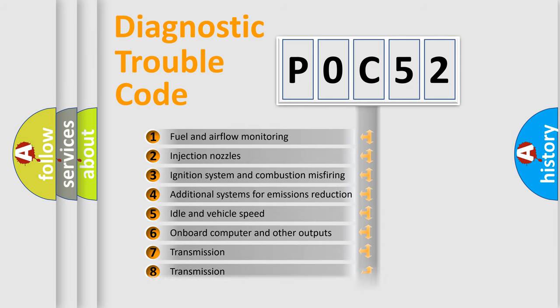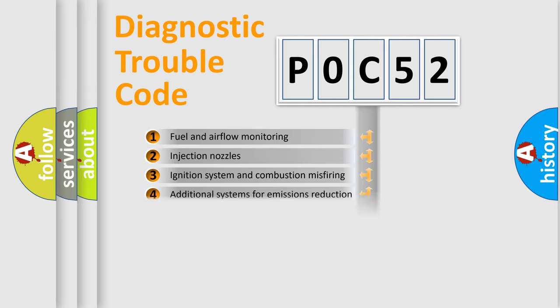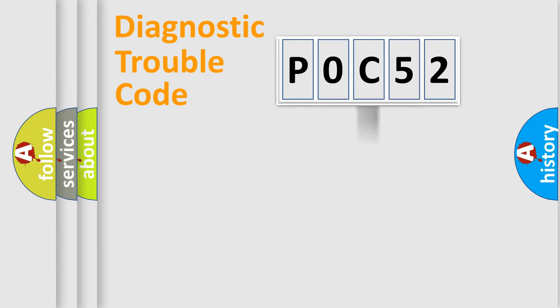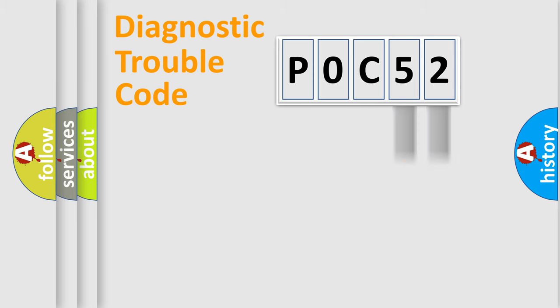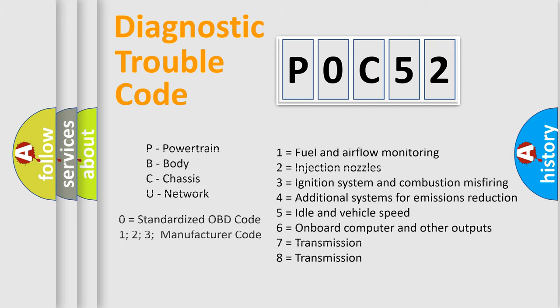The third character specifies a subset of errors. The distribution shown is valid only for the standardized DTC code. Only the last two characters define the specific fault of the group. Let's not forget that such a division is valid only if the second character code is expressed by the number zero.